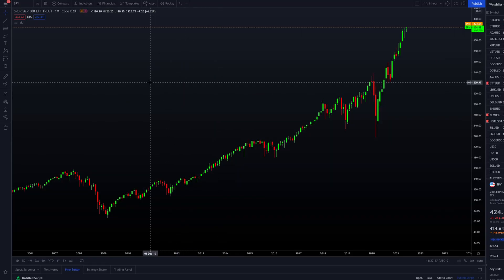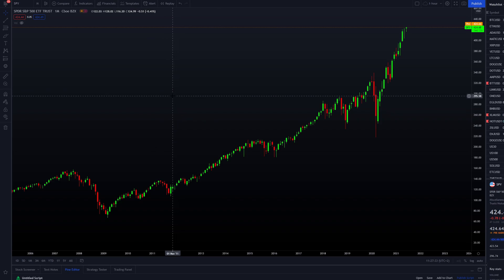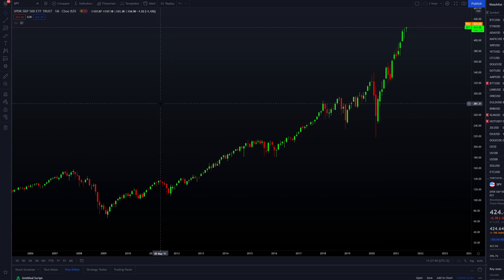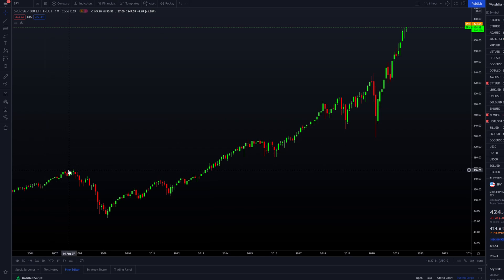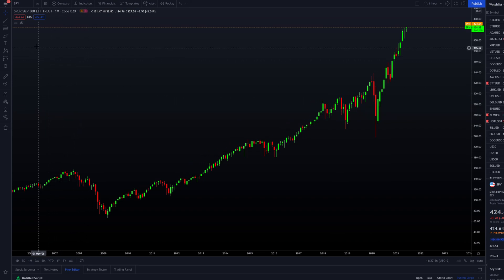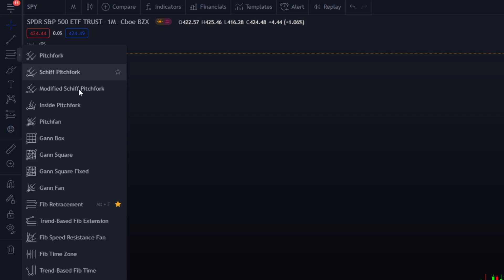Let's start by showing how to open the Fibonacci extension tool in TradingView — though it should be available in pretty much all trading programs. In TradingView you go to the left toolbar and use what is called the Fibonacci Retracement tool, which actually includes the Fibonacci extensions.